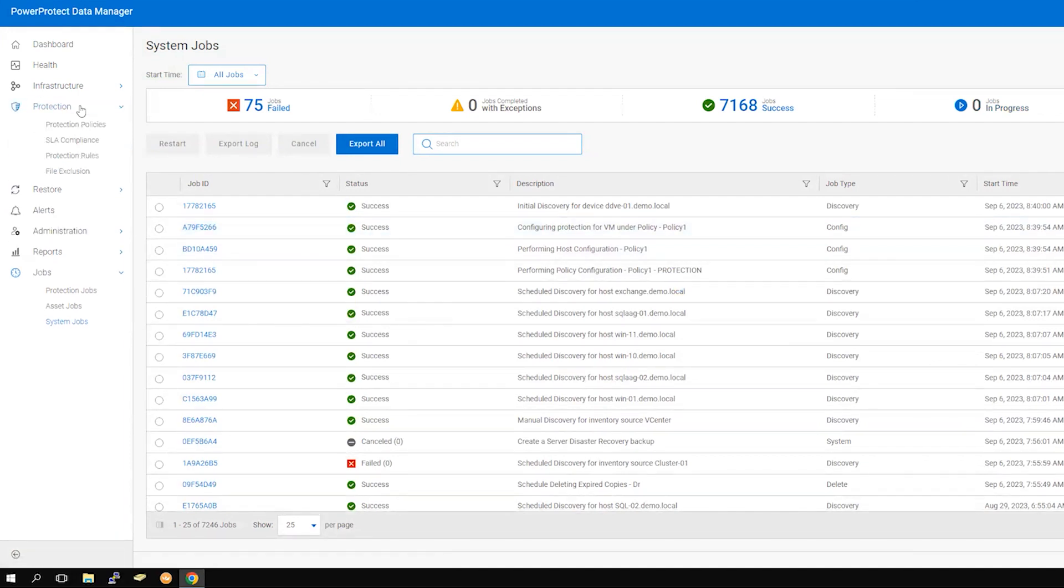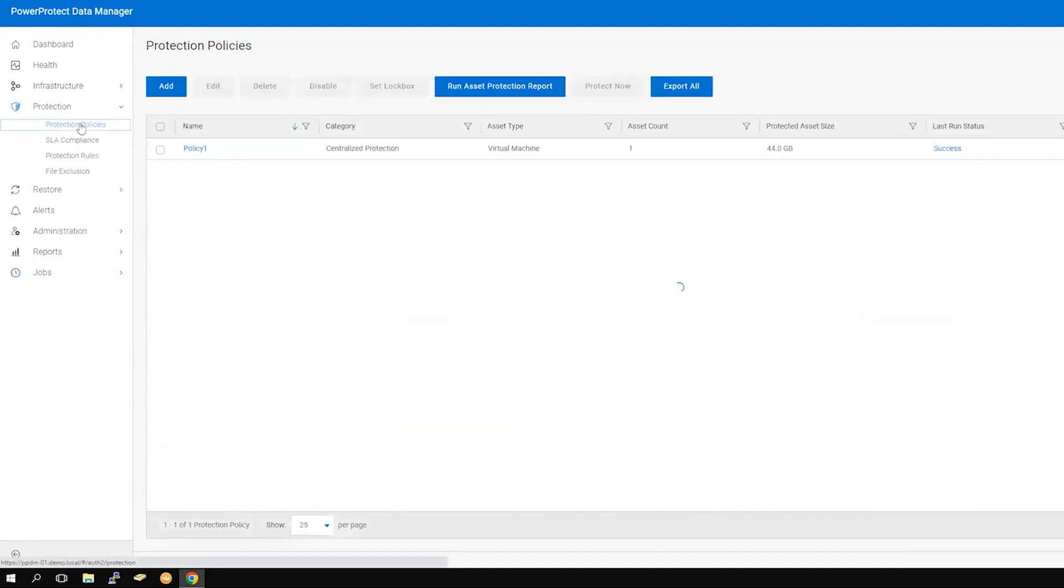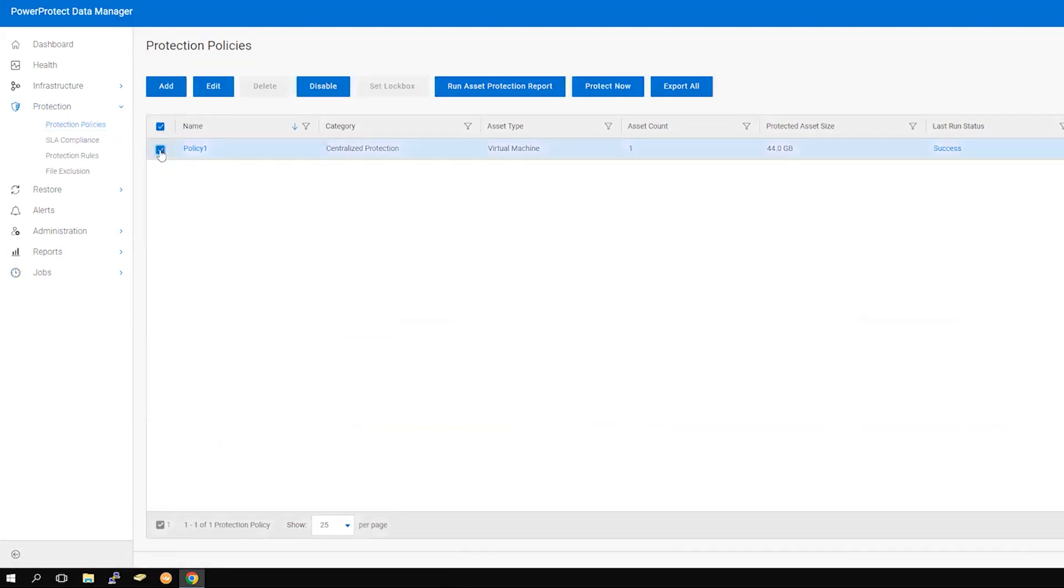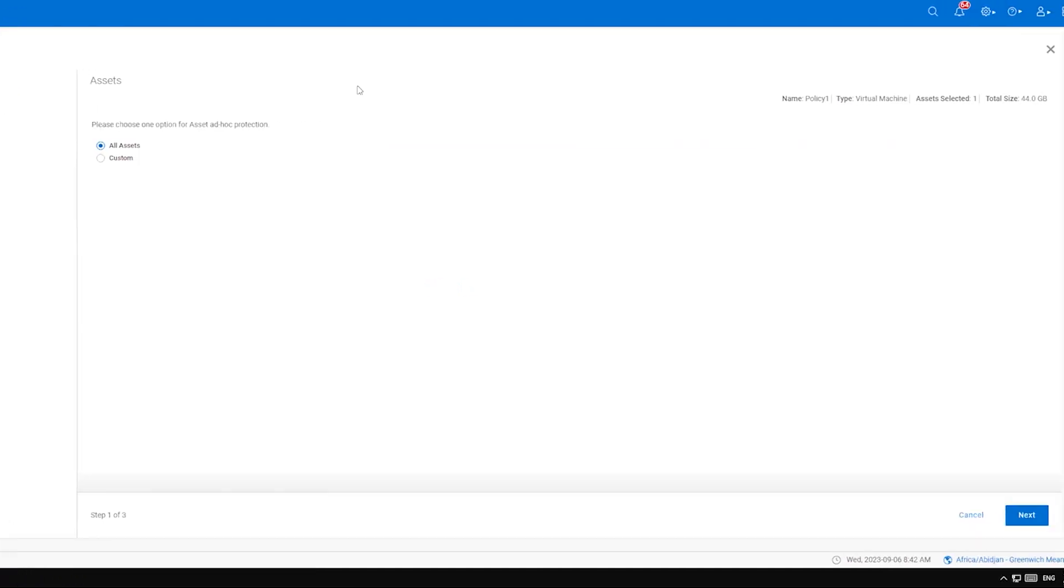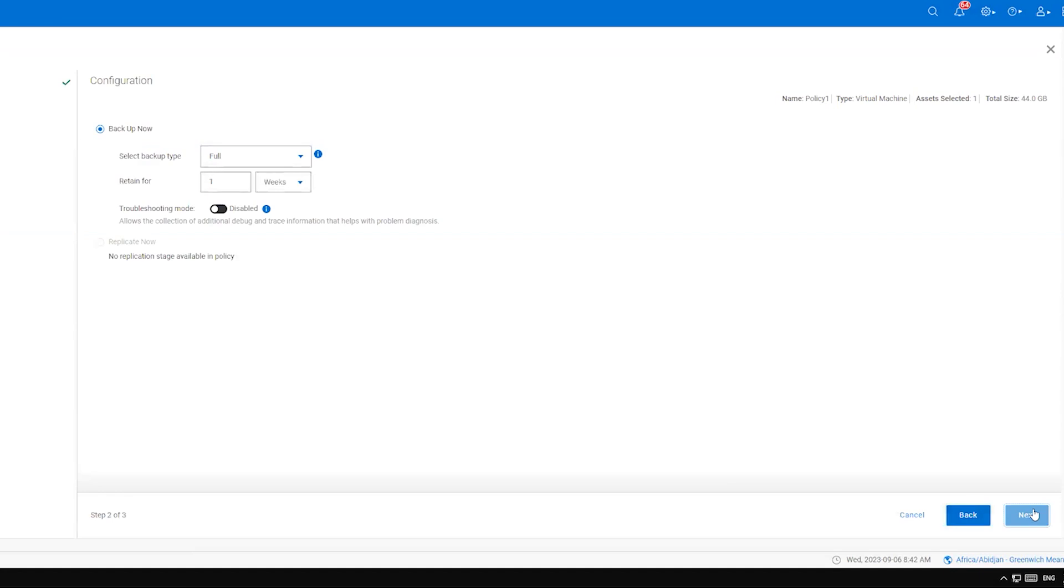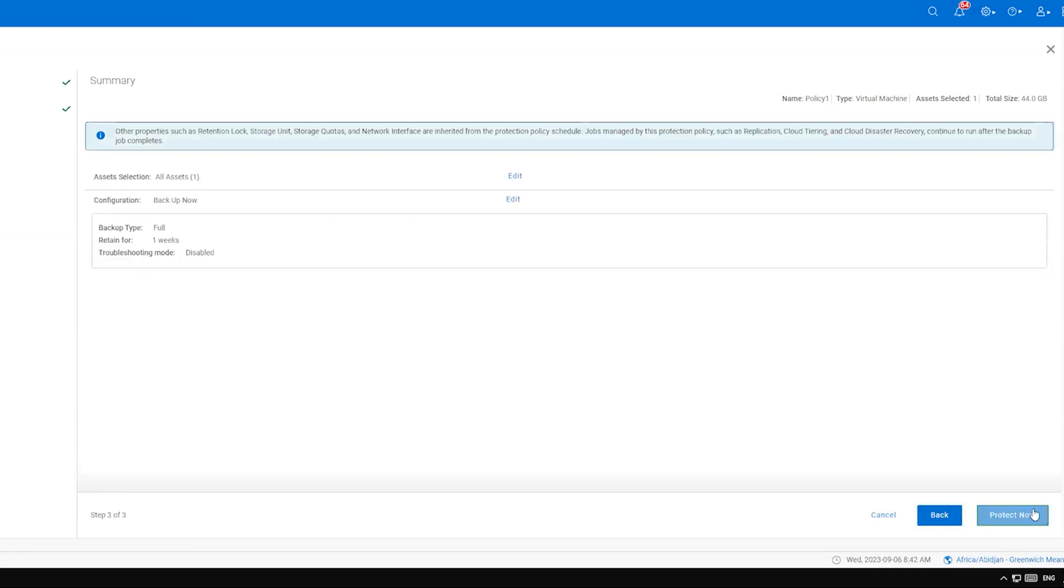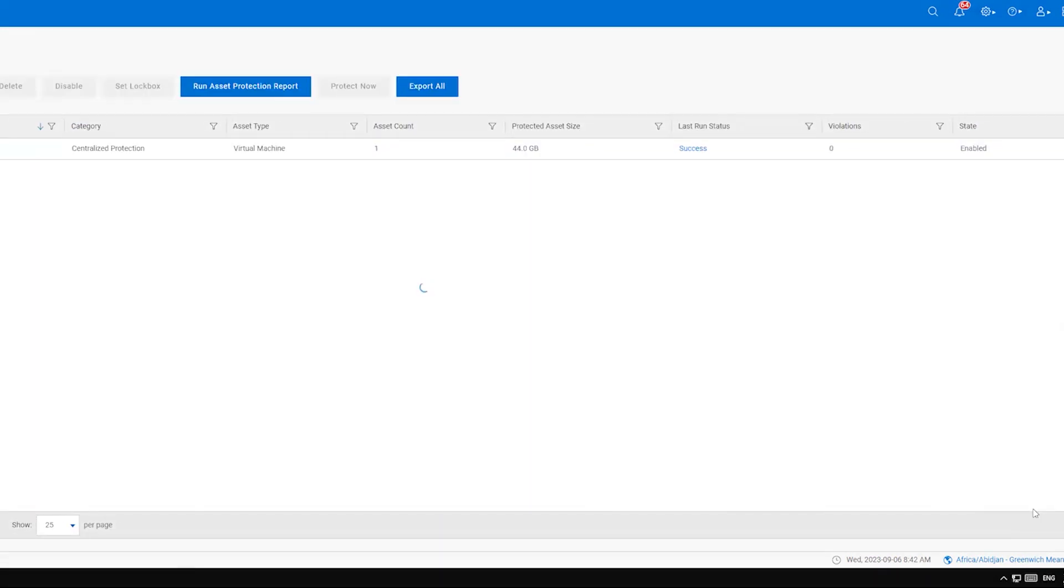Alternatively, you can wait for the next scheduled run. To run the policy manually, select the policy and click Protect Now. Select All Assets or Customize your choice, then click Next. You can leave the configuration as it is and click Next. At the summary screen, click Protect Now to start the process.